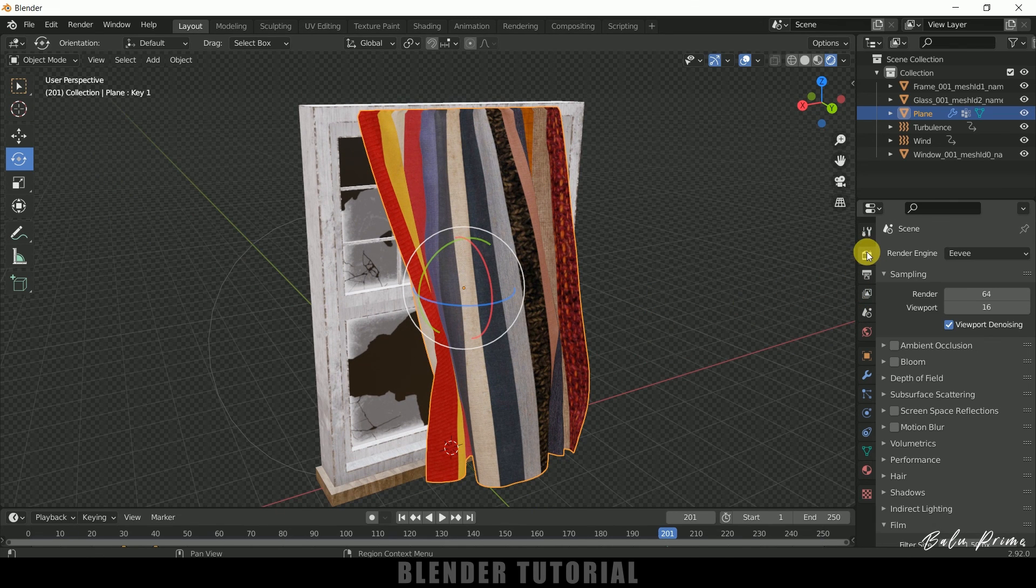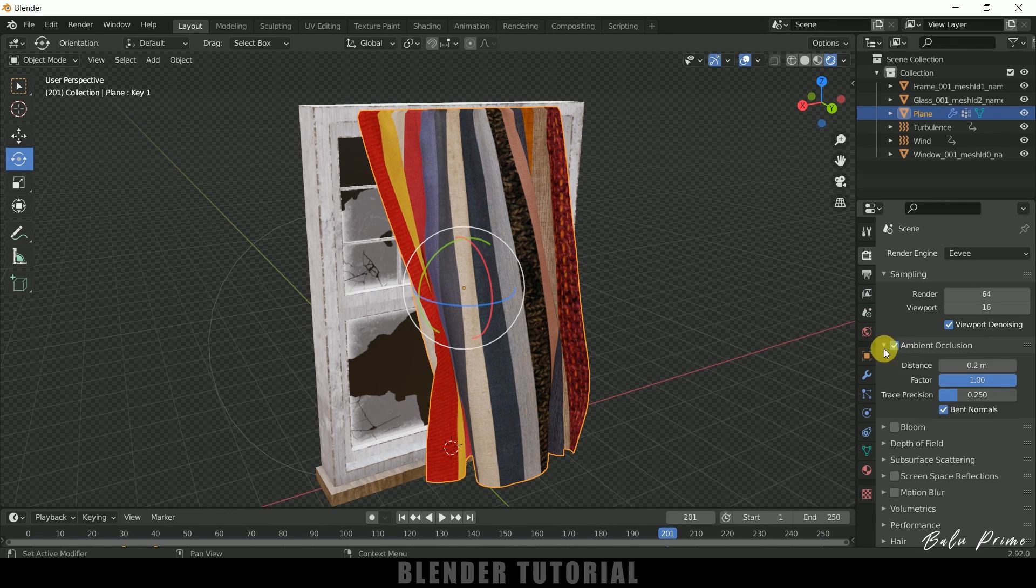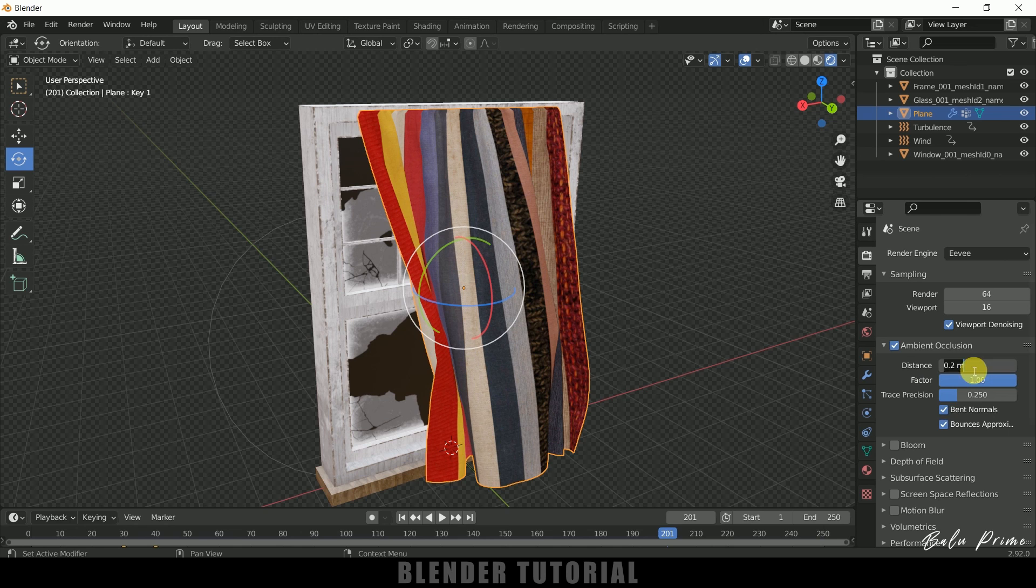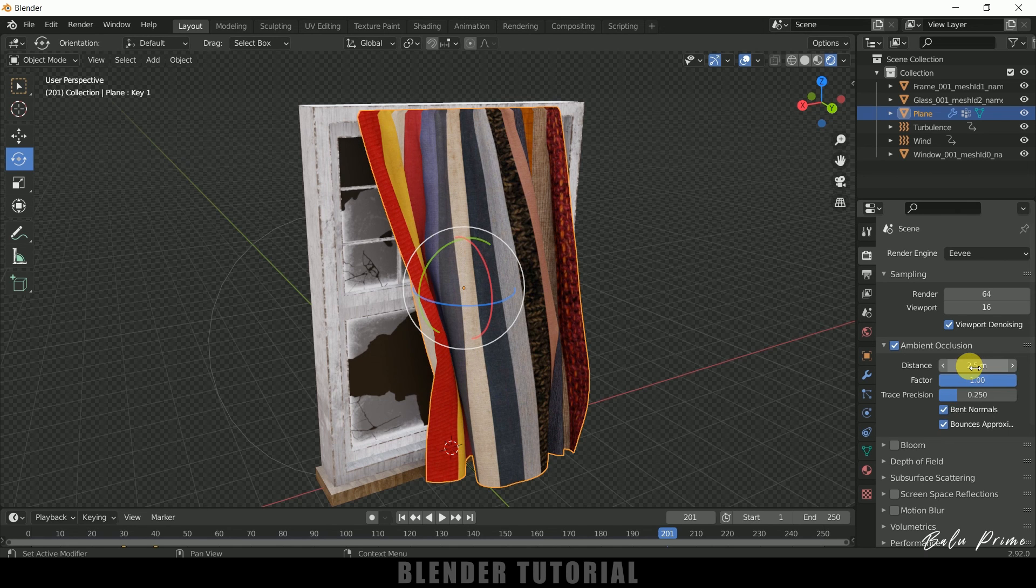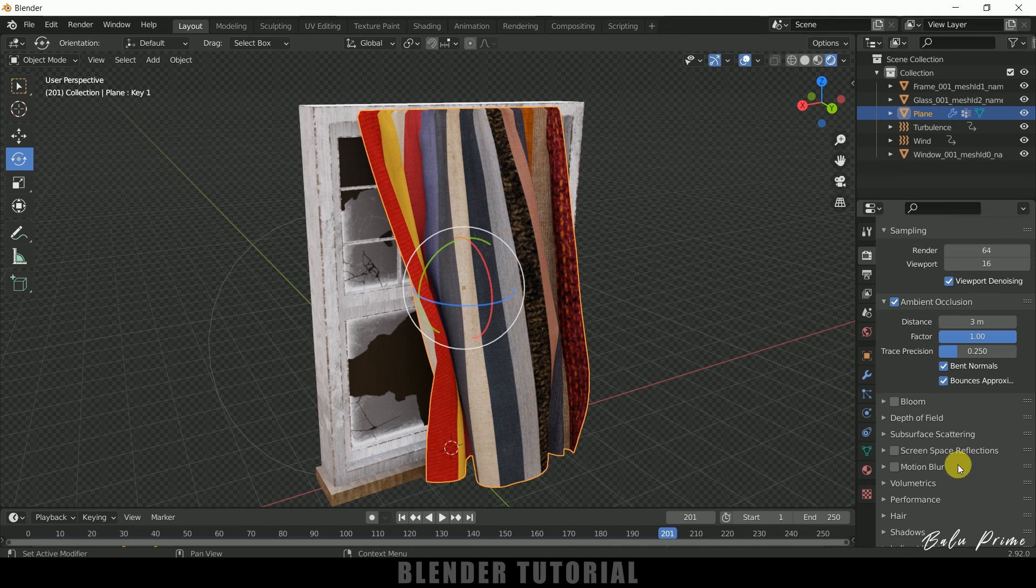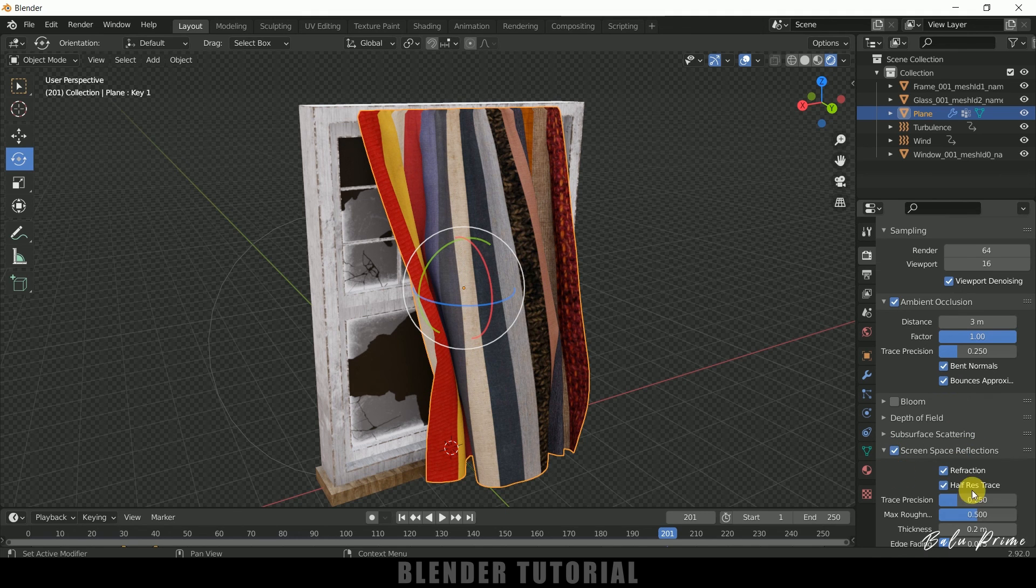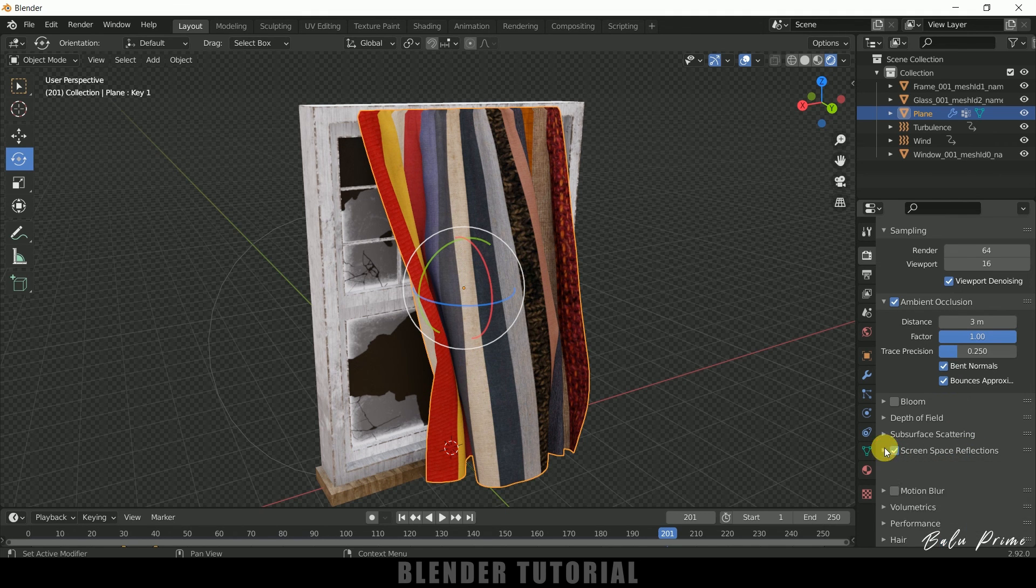Now come to this render settings. Enable ambient occlusion. Let me increase the distance to 2.5 or else let me increase this to 3. So enable this screen space reflections and refractions.